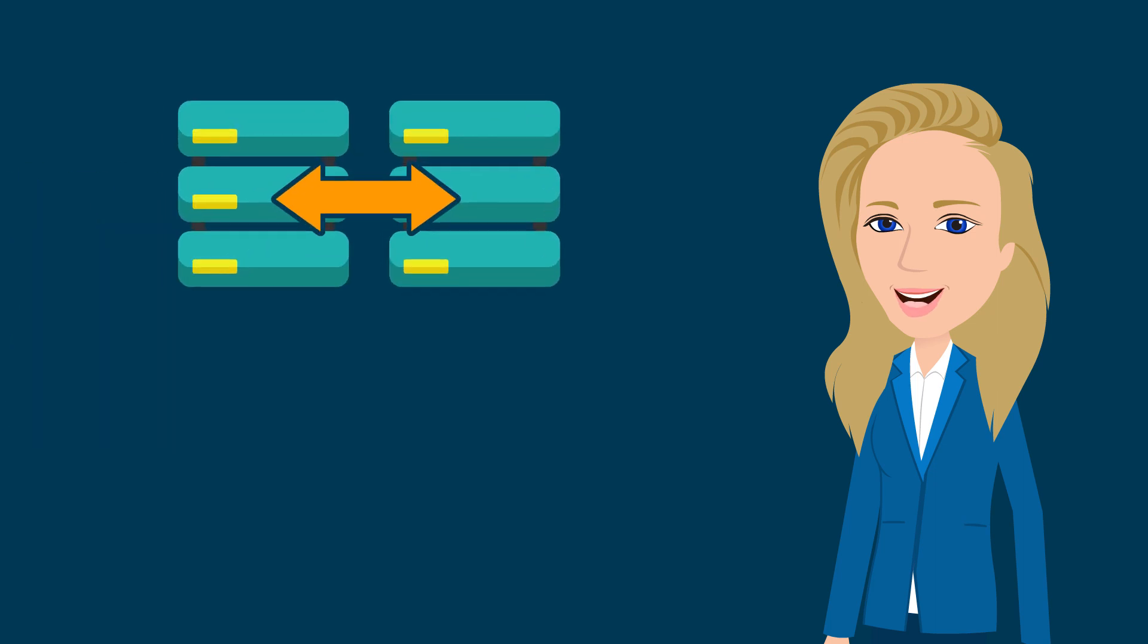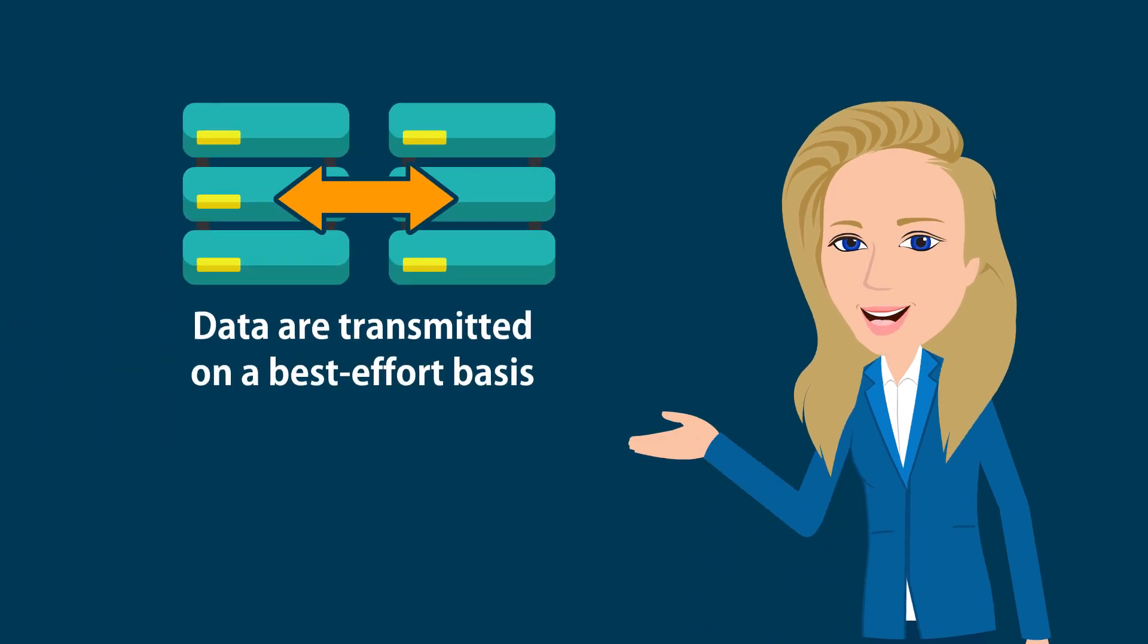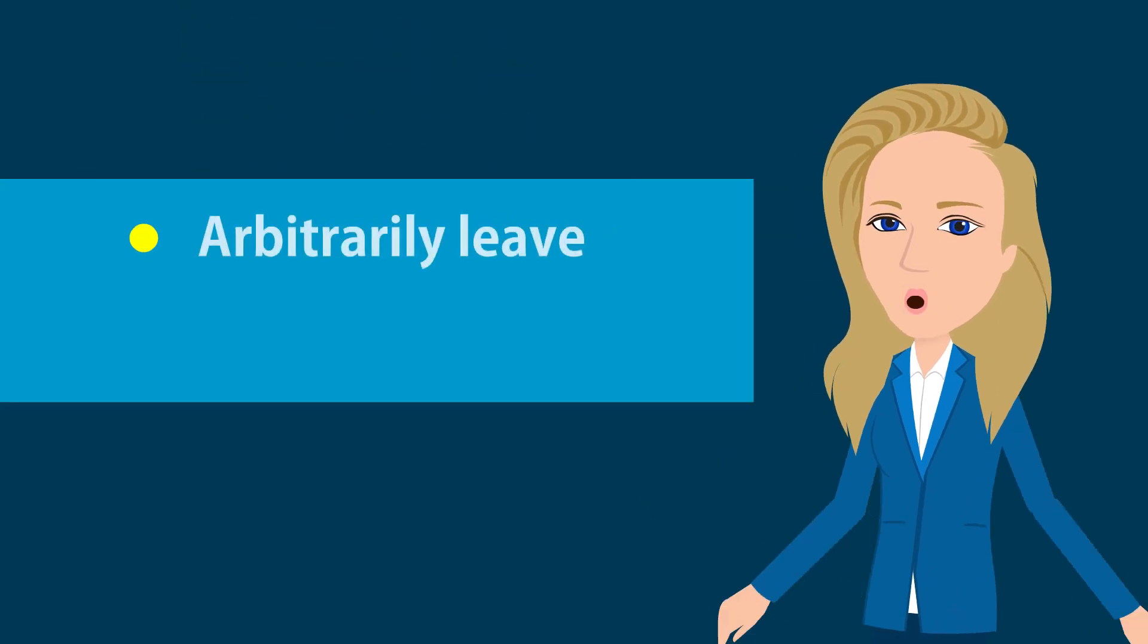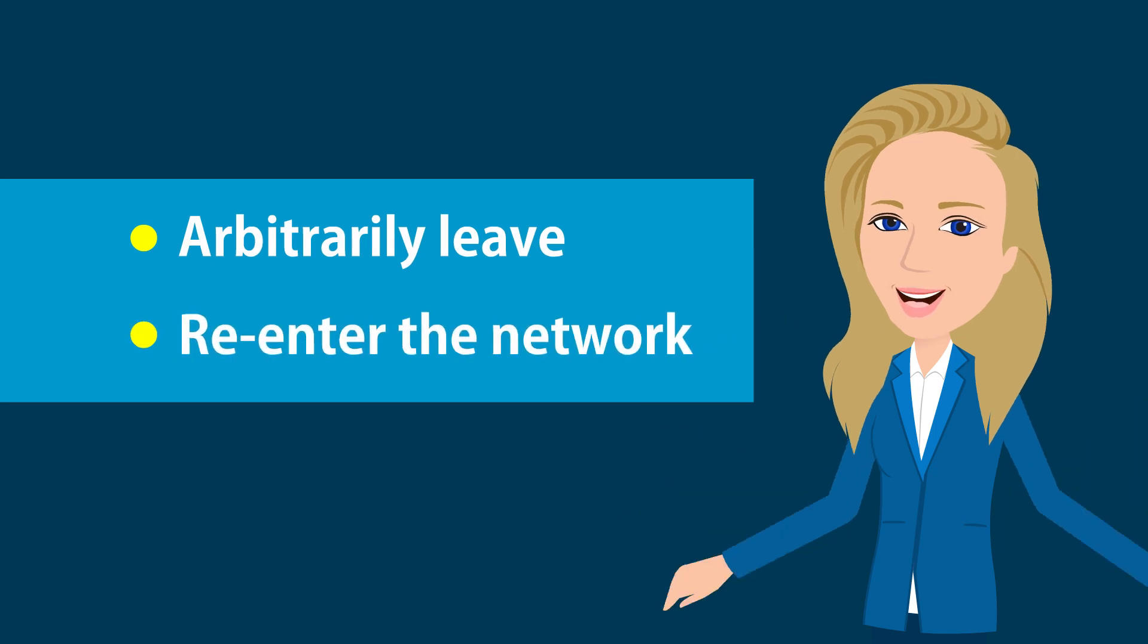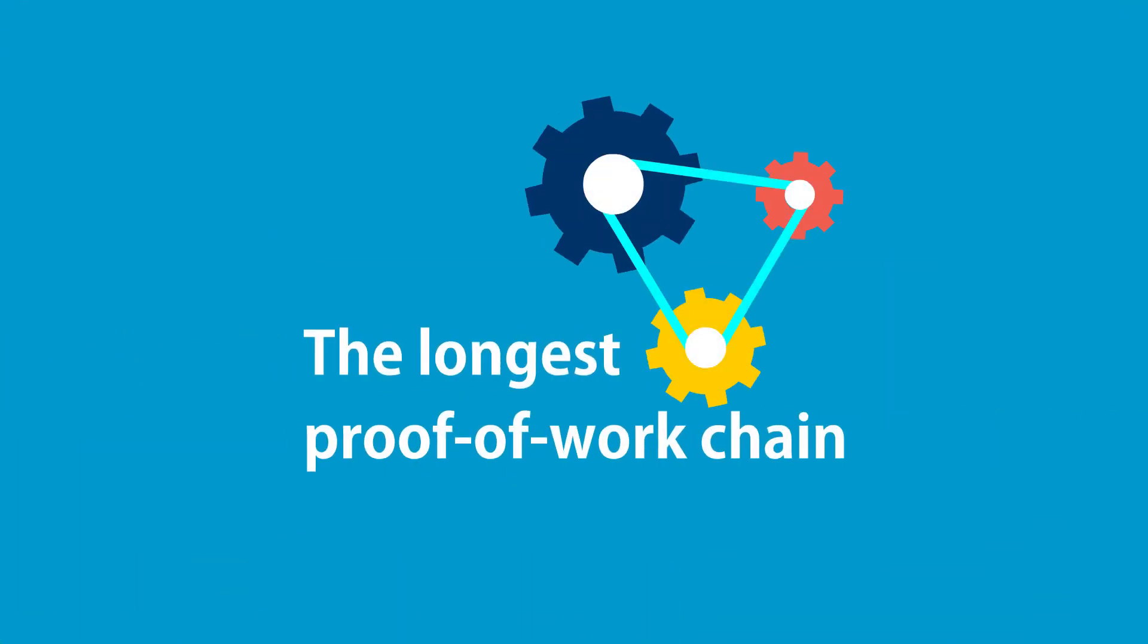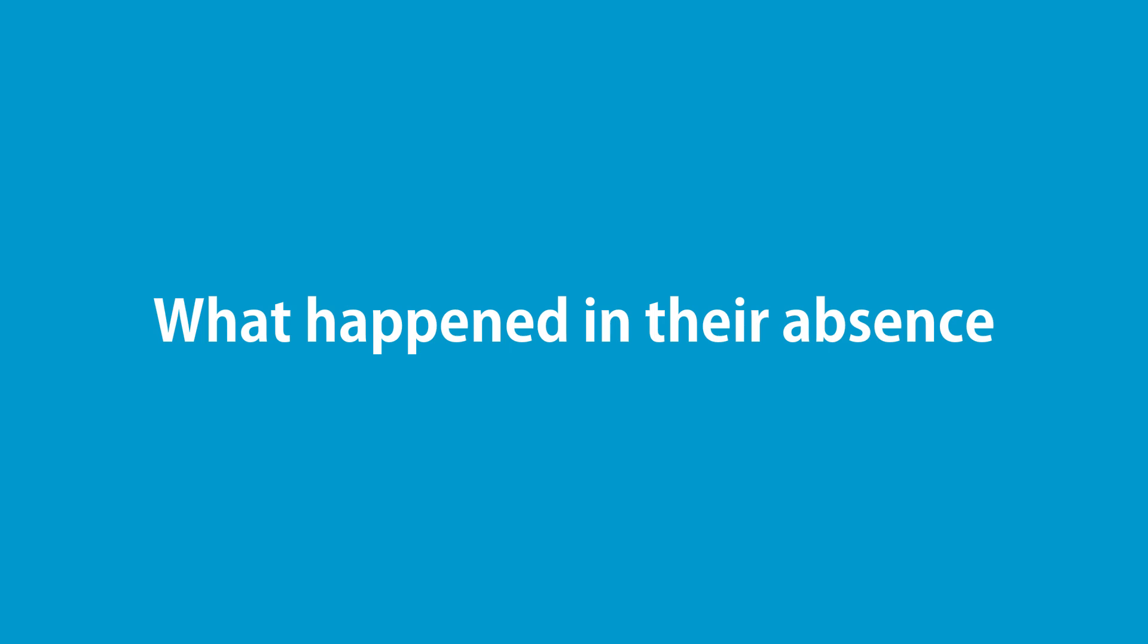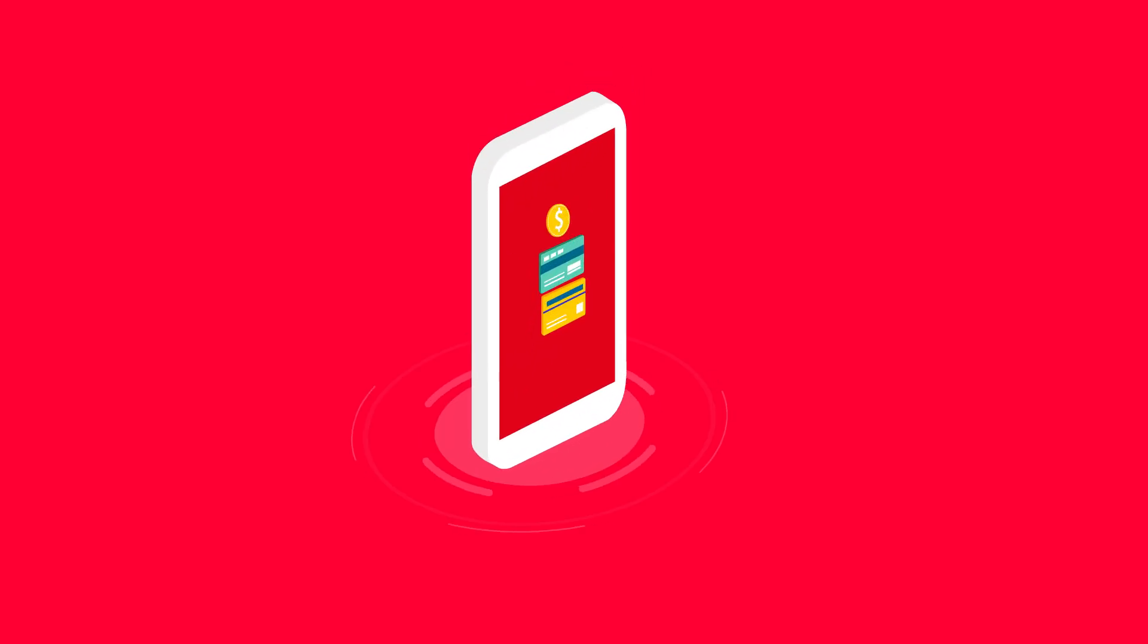Interestingly enough, data are transmitted on a best effort basis, and the nodes can arbitrarily leave and re-enter the network, accepting the longest proof-of-work chain as proof of what happened in their absence.